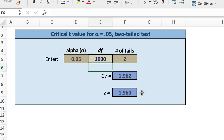By enlarging the sample size, we are approximating a normal curve. With very small sample sizes, the t-distribution varies widely from the 1.96 value that we need when creating interval estimates.